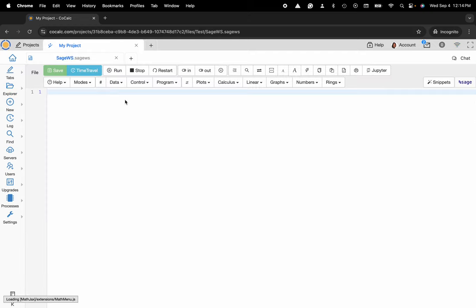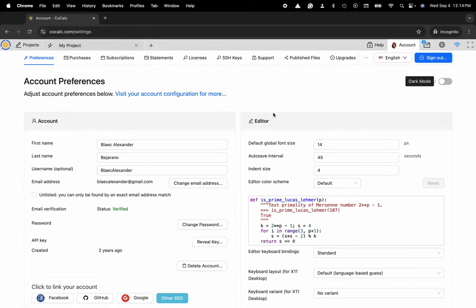Right now you can see that extra button bar right here and in order to remove that I'm going to navigate to account in the upper right hand corner.